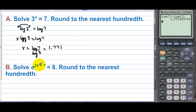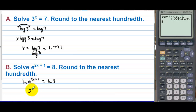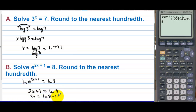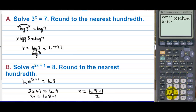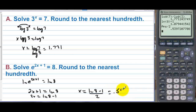Letter b, solve e to the 2x plus 1 equals 8, round to the nearest hundredth. Take the natural log of both sides. The natural log and the e cancel out, giving 2x plus 1 equals the natural log of 8. So 2x equals natural log of 8 minus 1, and x equals natural log of 8 minus 1, all over 2. Computing that gives approximately 0.540.